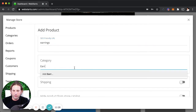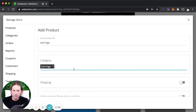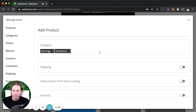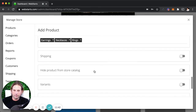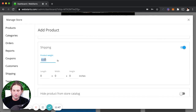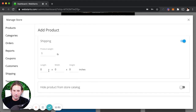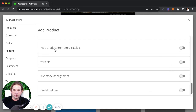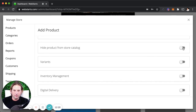Here we can create categories — I'll create one called earrings. You can create as many categories as you'd like, such as necklaces or rings. I'm going to enable shipping and say this item weighs one pound, then enter the size of the packaging. The hide product from catalog option is useful if you want to send a special price via email but don't want it visible in your public store catalog. I'll leave it disabled for now.